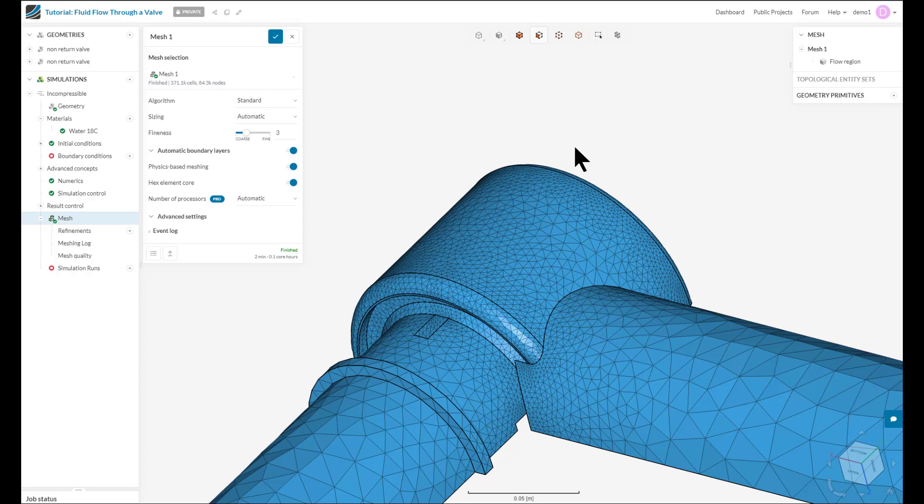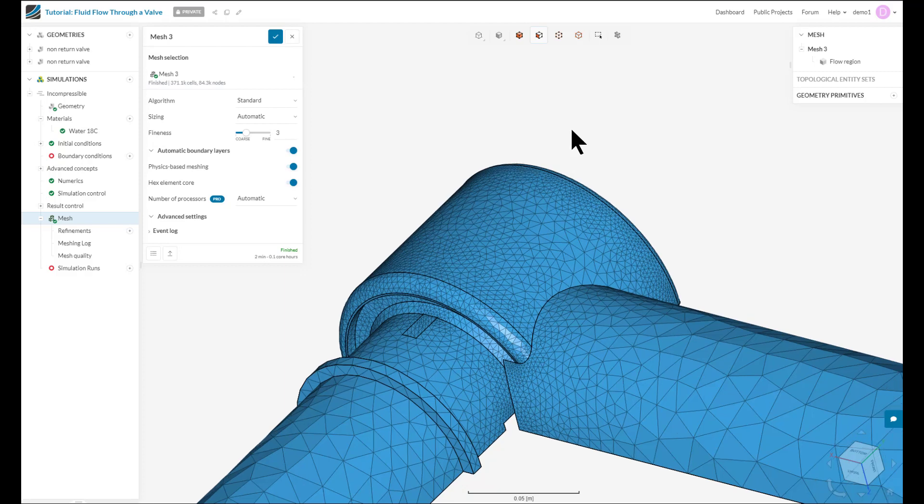In this tutorial, we'll cover how you can check and improve the quality of your mesh and troubleshoot any problems you get due to bad mesh quality.